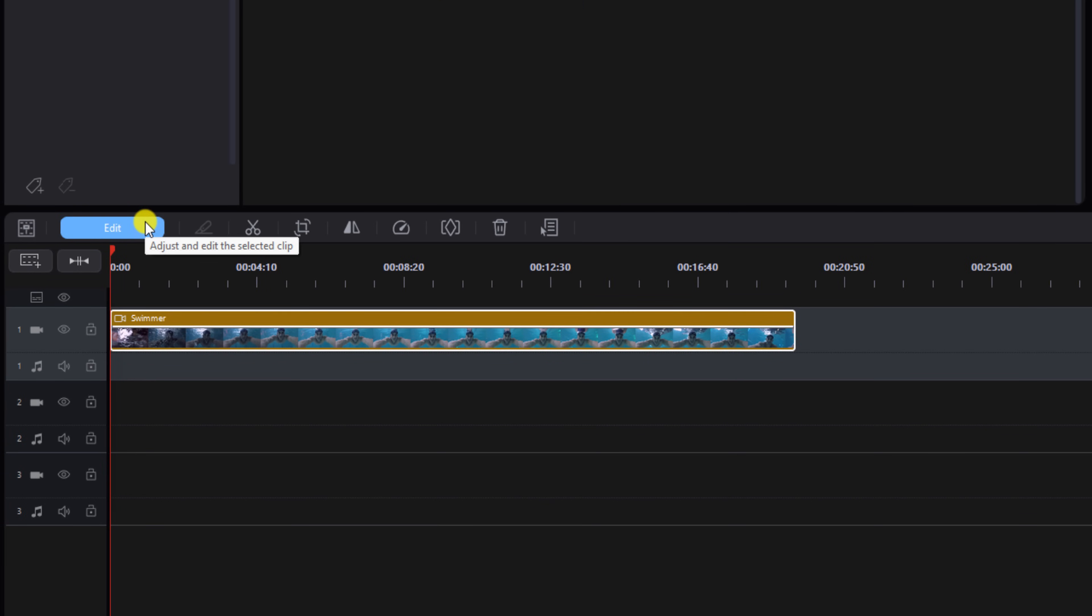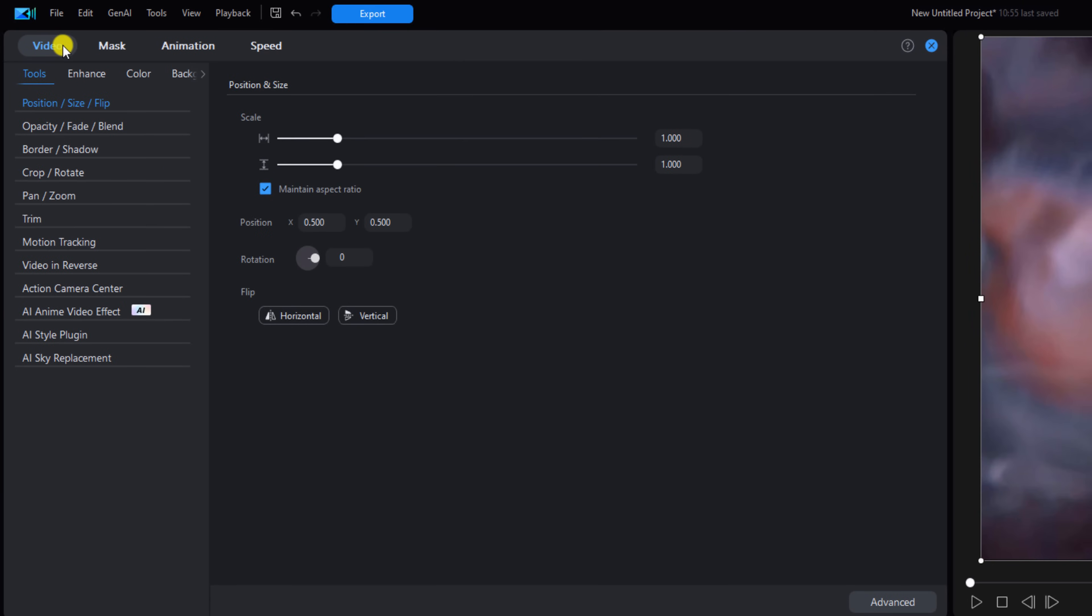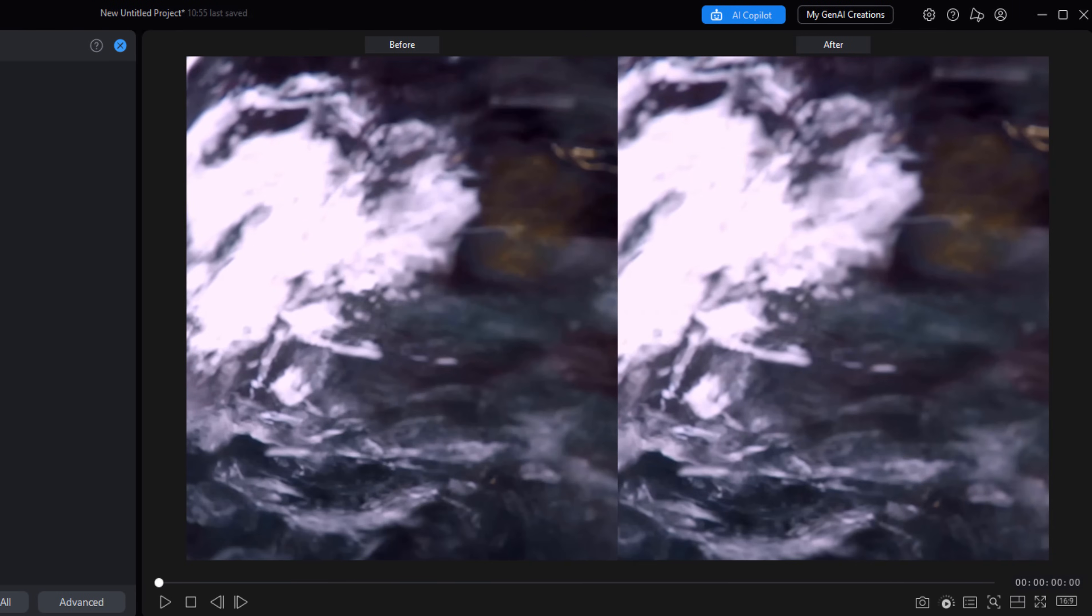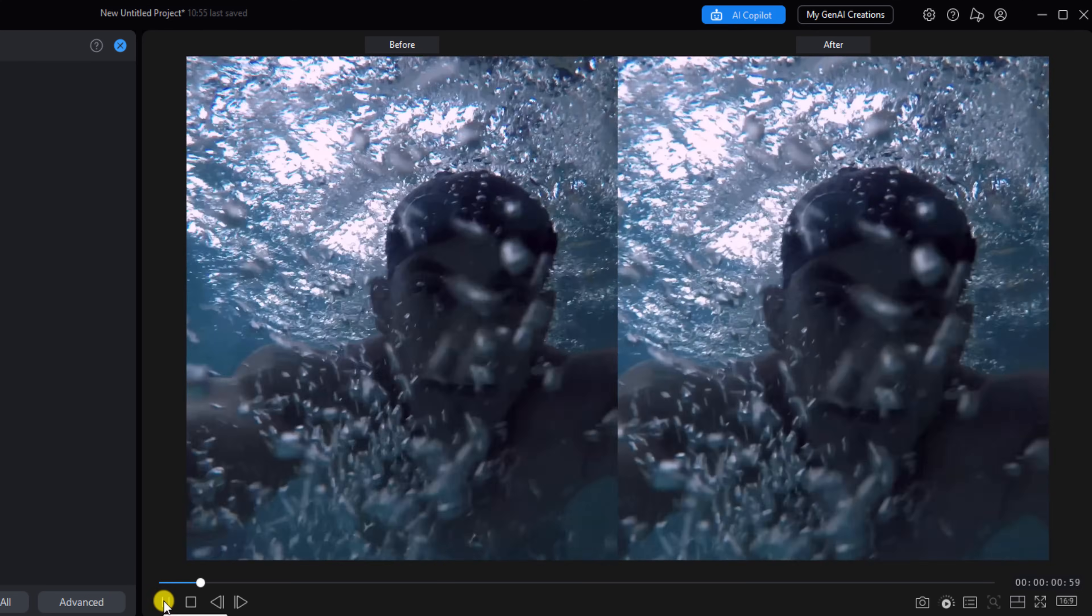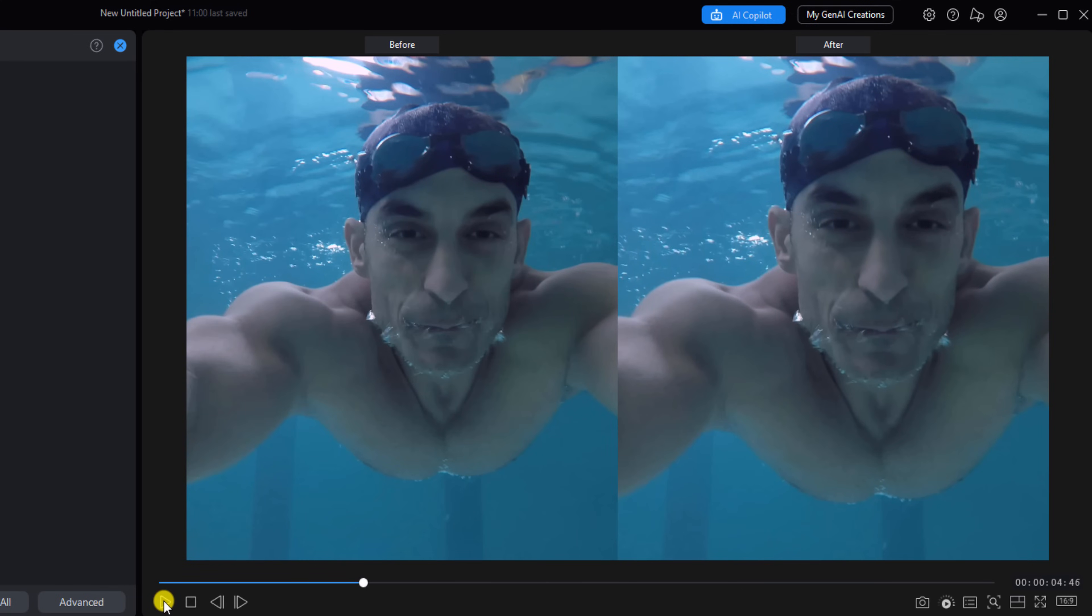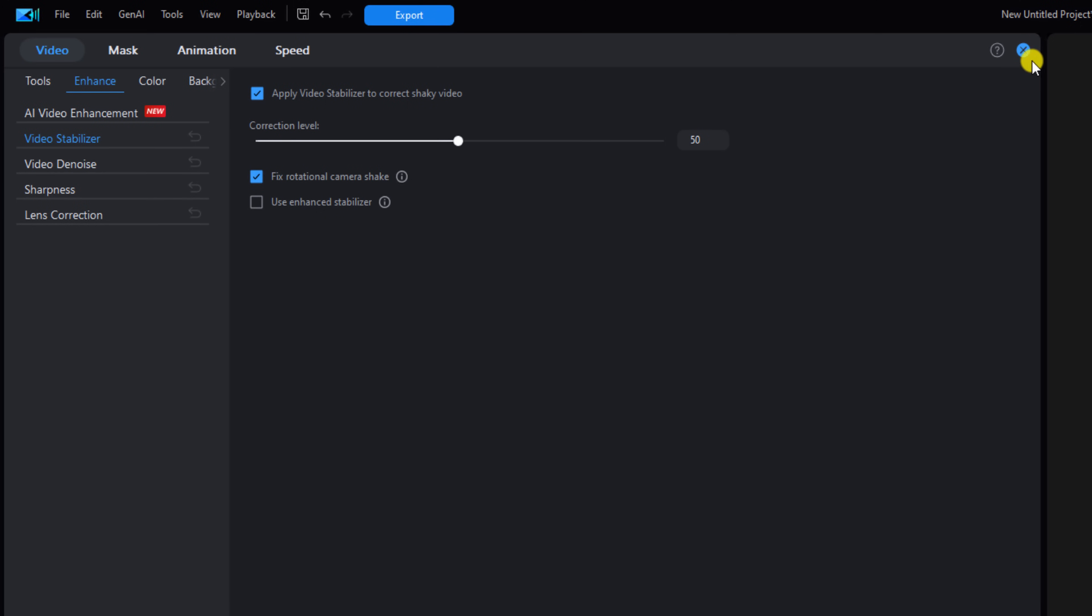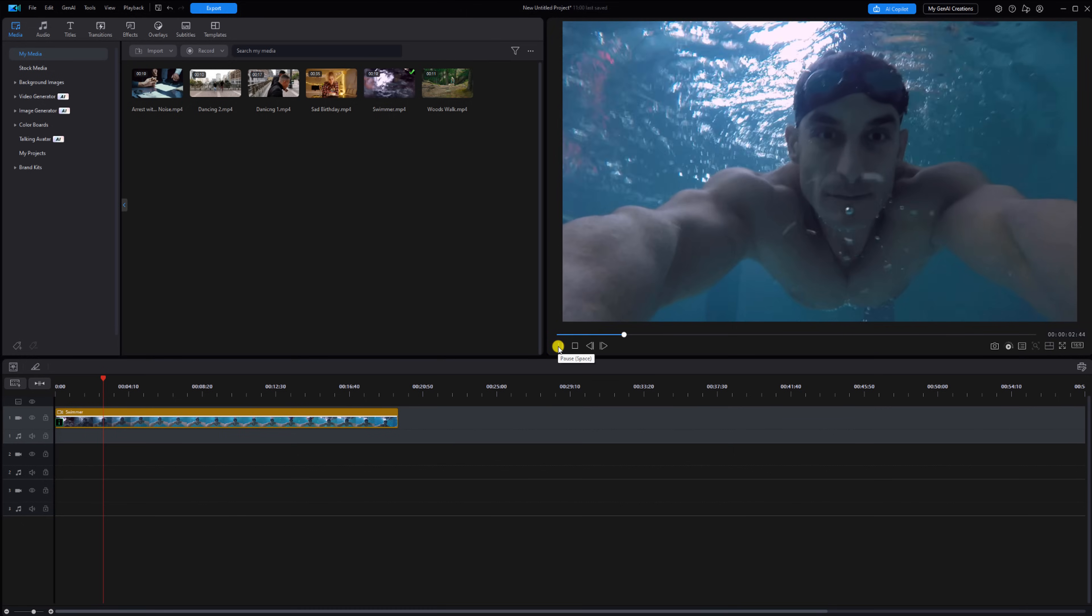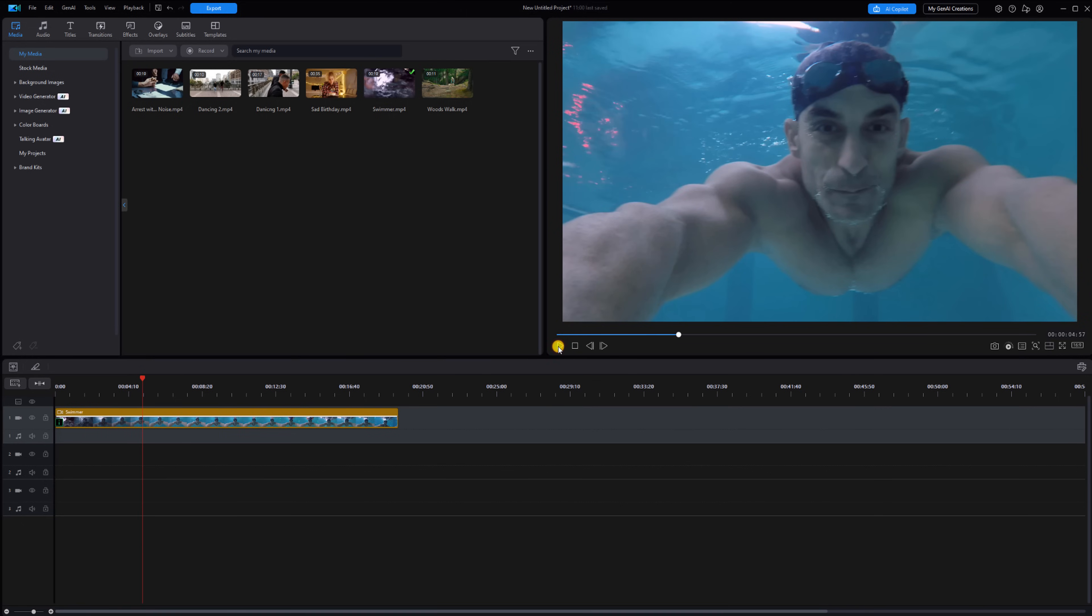You want to left click on Edit, you want to go to Video, you want to go to Enhance, and then you want to click on Video Stabilizer. Next you want to check the box that says apply video stabilizer to correct shaky video. And if you want to see a before and after view, you can click on the split screen, and then you can play it back and see how it looks. Now we can close this out and we can play it back on the timeline. Bye bye shaky face.